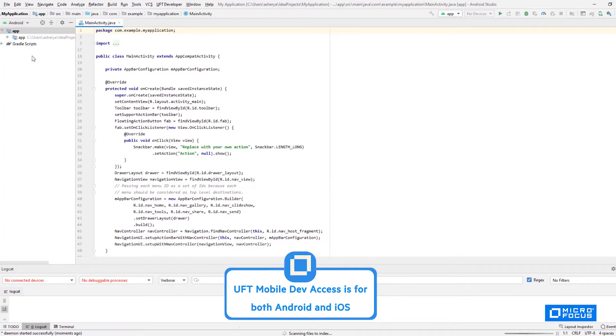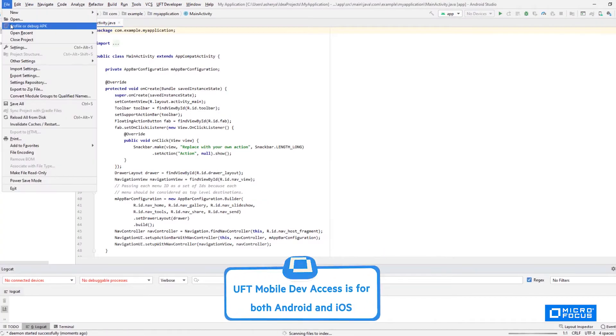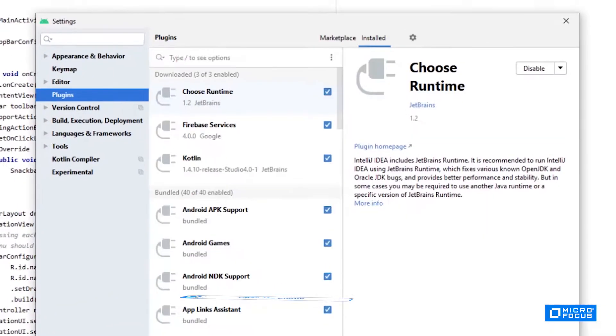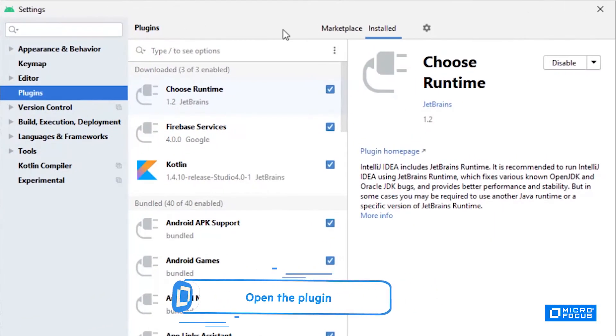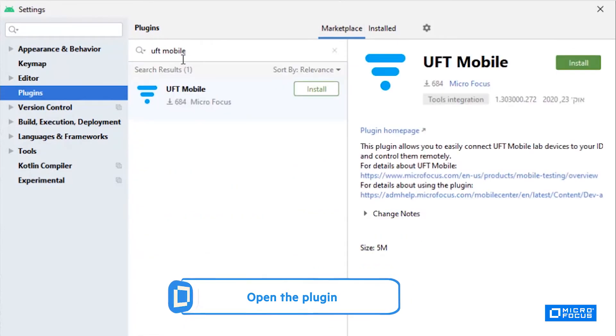In my IDE settings, I simply have to select the UFT Mobile plugin and install it.